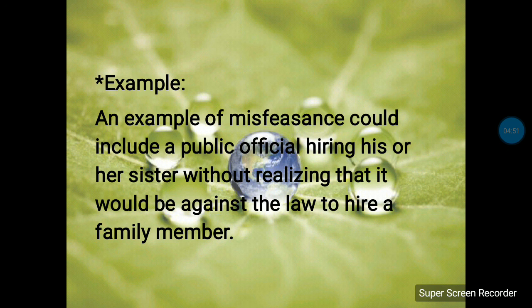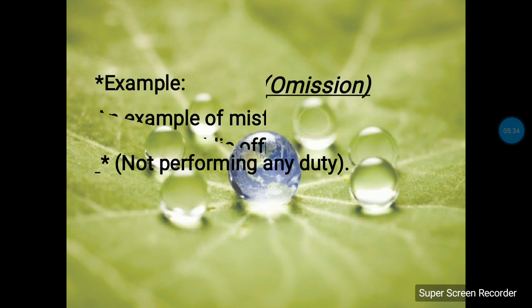An example of misfeasance could include a public official hiring his or her sister without realizing it would be against the law to hire a family member. He is not aware that hiring a family member is unlawful, so this is misfeasance. The act of hiring itself is lawful, but hiring his or her own family member is unlawful — and that improper act done by the public official constitutes misfeasance.